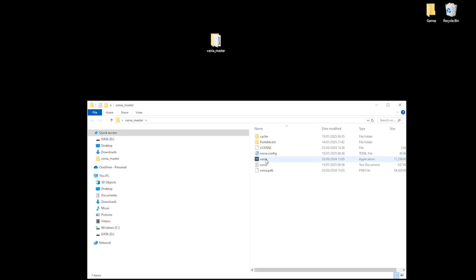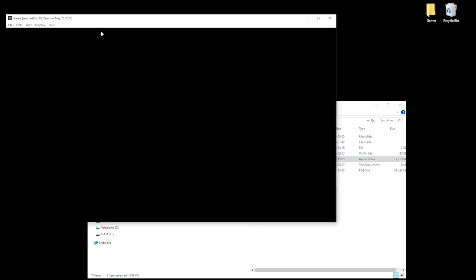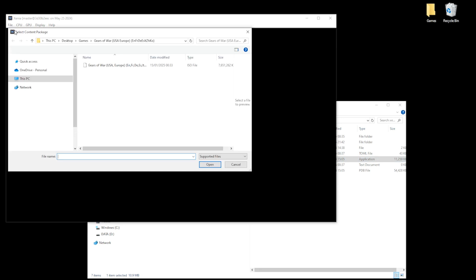Now that's done, let's open Xenia again. Click File and then open the game of your choice that you want to play. It's as simple as that.